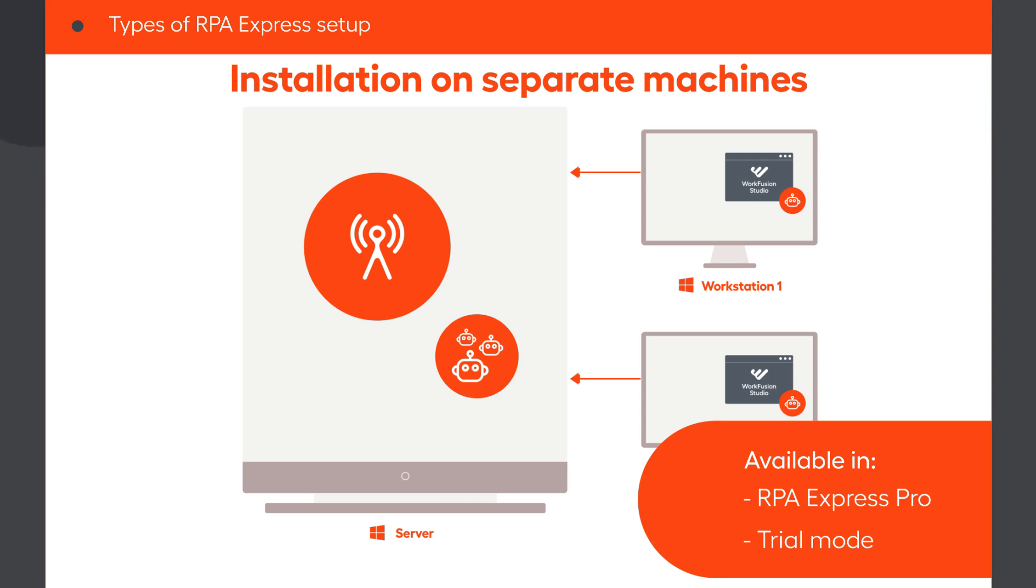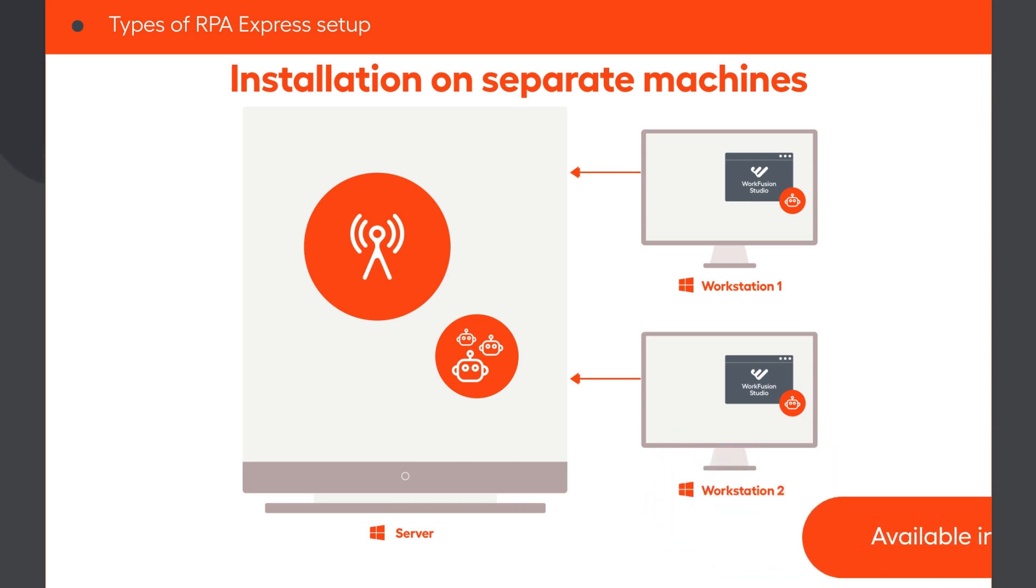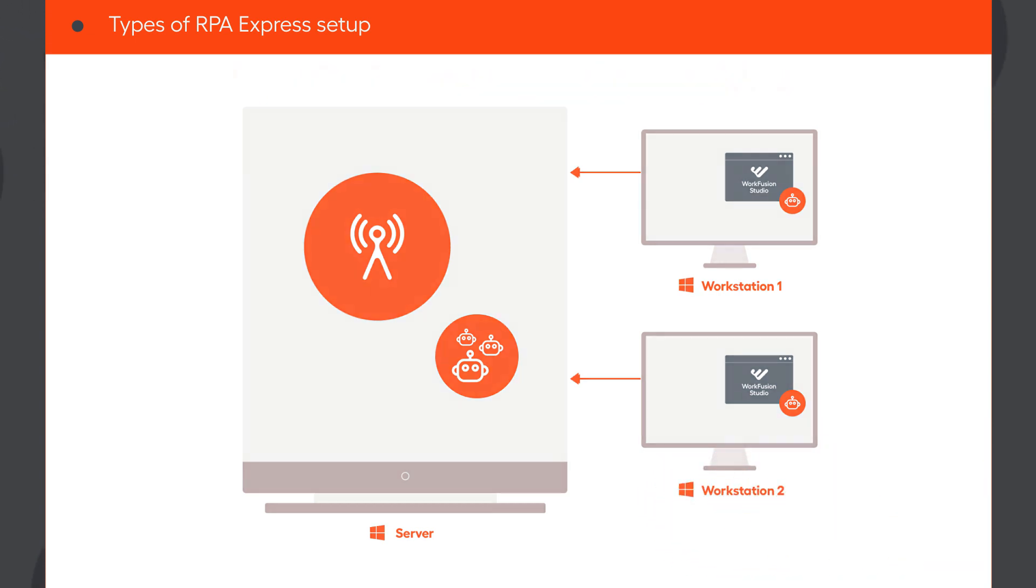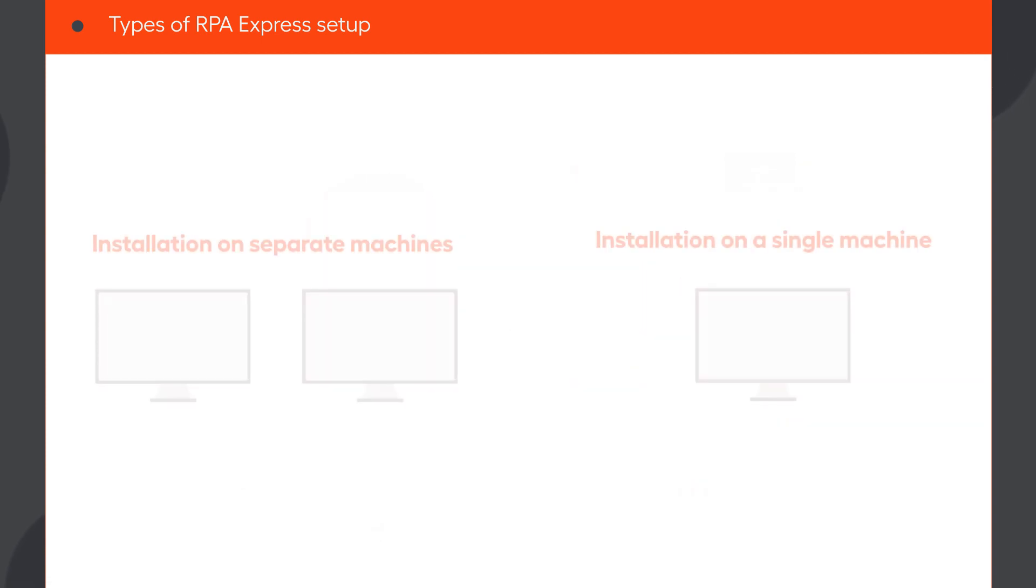We cover this setup type in more detail in the video Installing RPA Express on Multiple Machines.